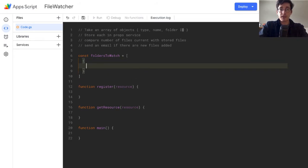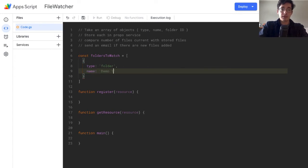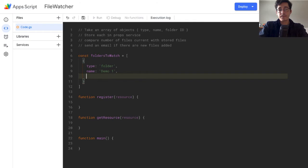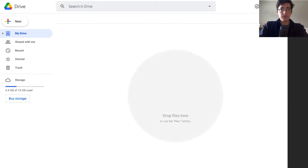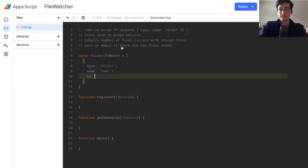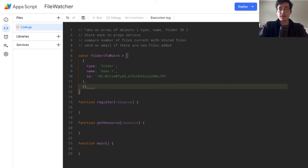The last thing is we set a const for our folders to watch, which is an array of objects. Each object has a type — for a folder it's 'folder' — a name (this could be the project or folder name, so I'll call it 'demo one'), and a folder ID we'll use as a unique identifier. I've got a folder set up in Google Drive, so I'll grab that ID and paste it in. To add more, you just comma-separate and add more objects as needed.